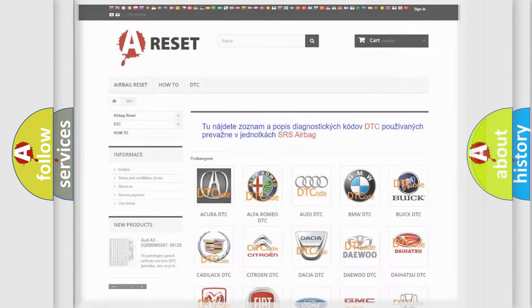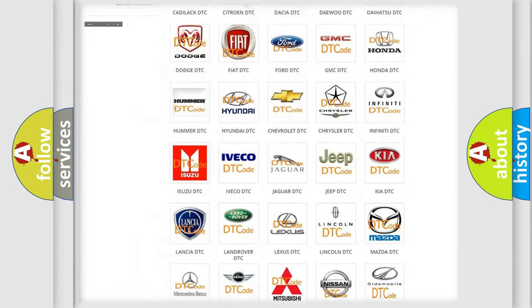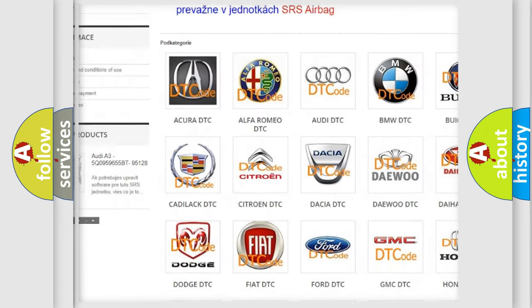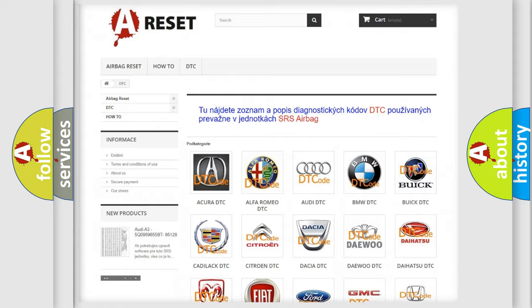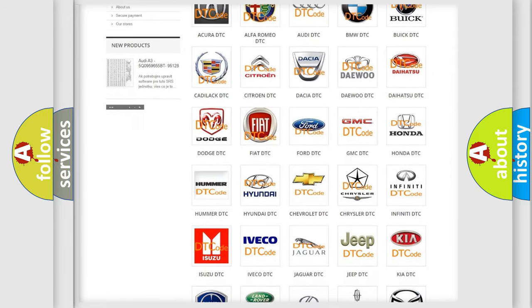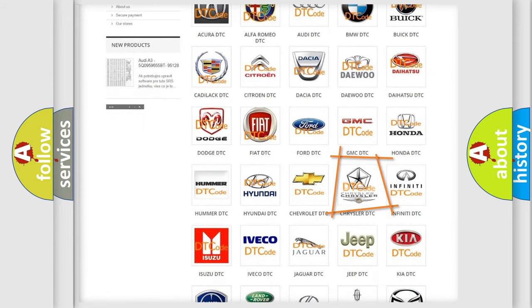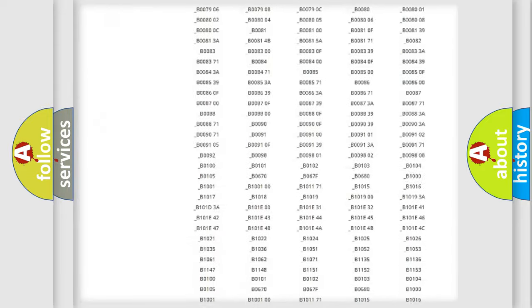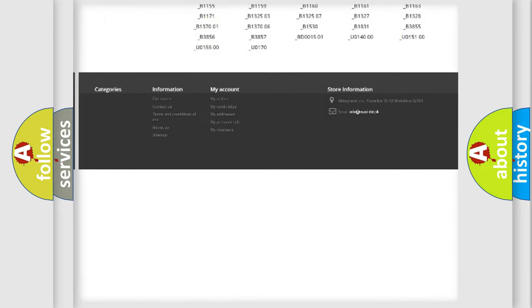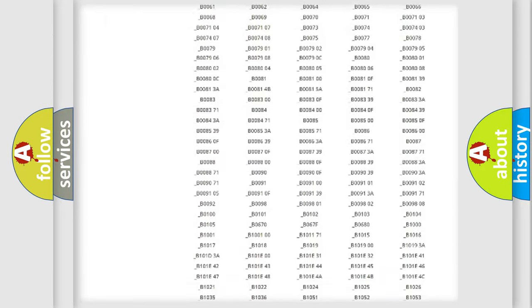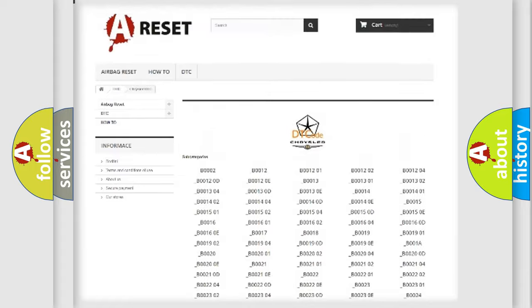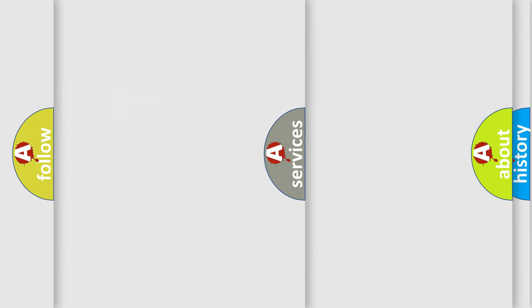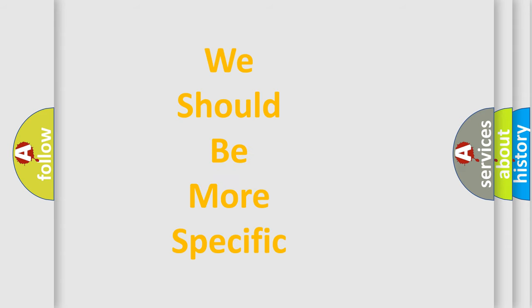Our website airbagreset.sk produces useful videos for you. You do not have to go through the OBD2 protocol anymore to know how to troubleshoot any car breakdown. You will find all the diagnostic codes that can be diagnosed in Chrysler vehicles, and many other useful things. The following demonstration will help you look into the world of software for car control units.